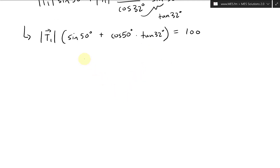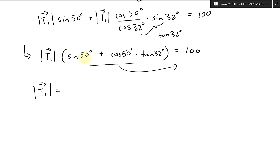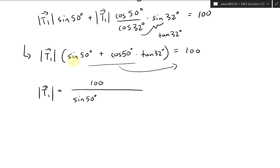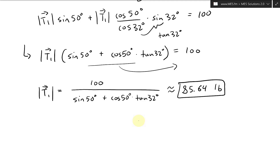Dividing both sides, we get |T1| = 100 / (sin50° + cos50° × tan32°). Plugging this into a calculator, we get approximately 85.64 pounds. This is the magnitude of T1.